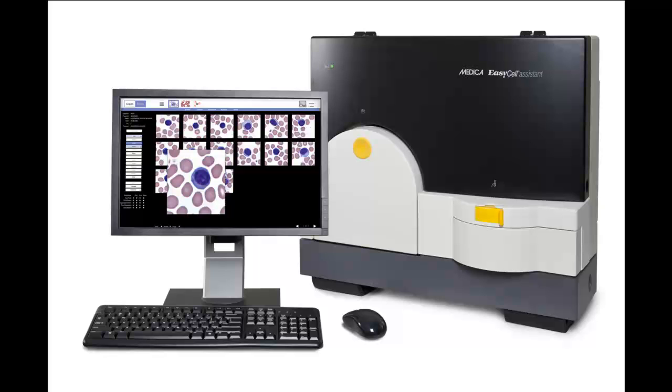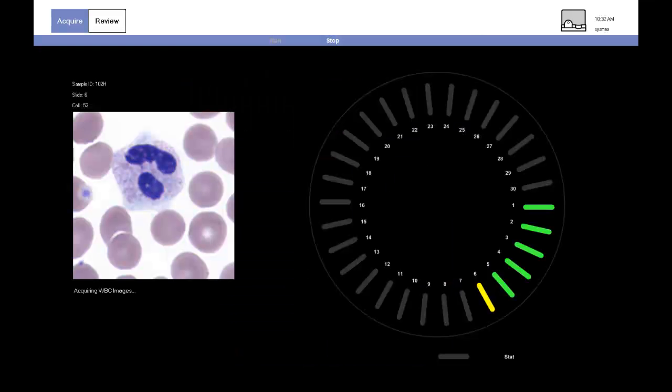Medica Corporation is pleased to highlight the EasyCell Assistant, an affordable way to simplify manual differentials.